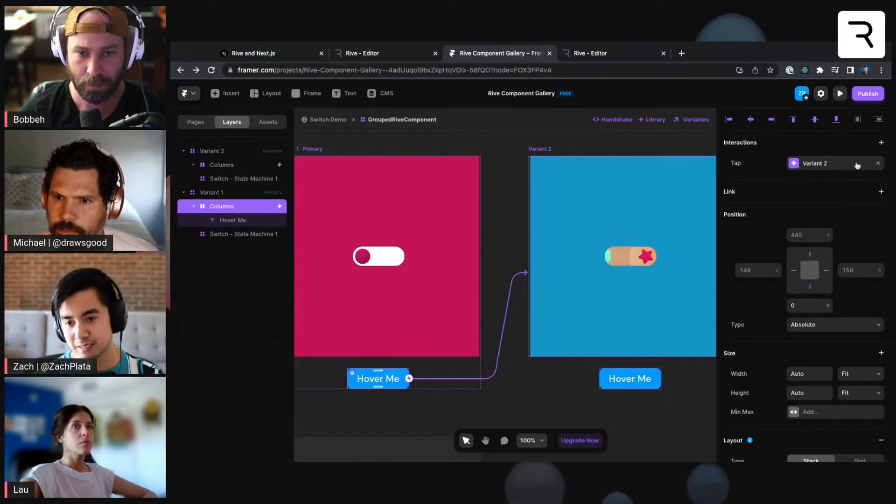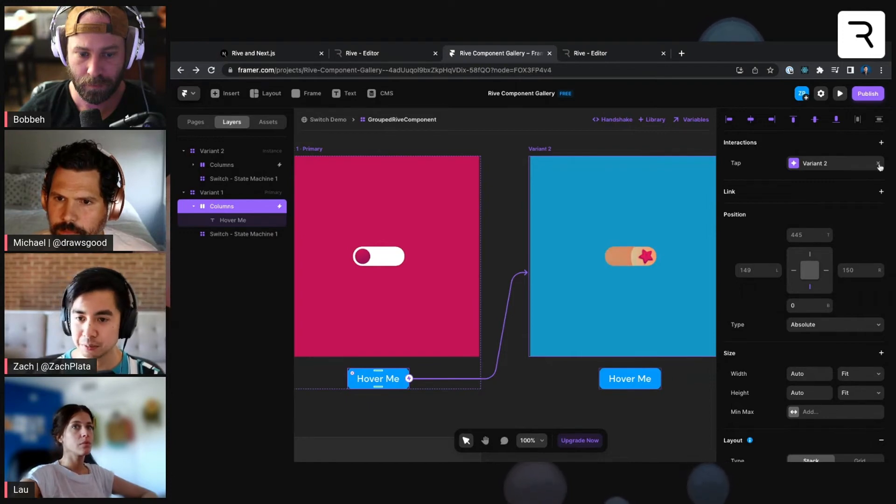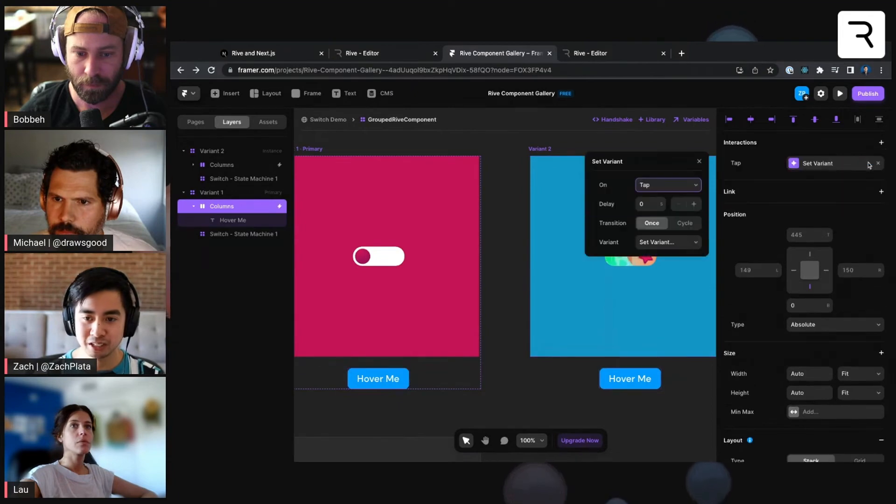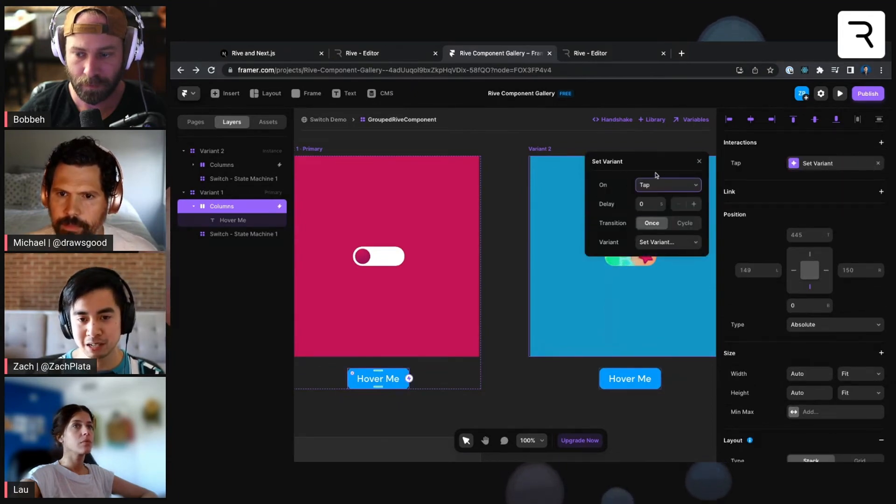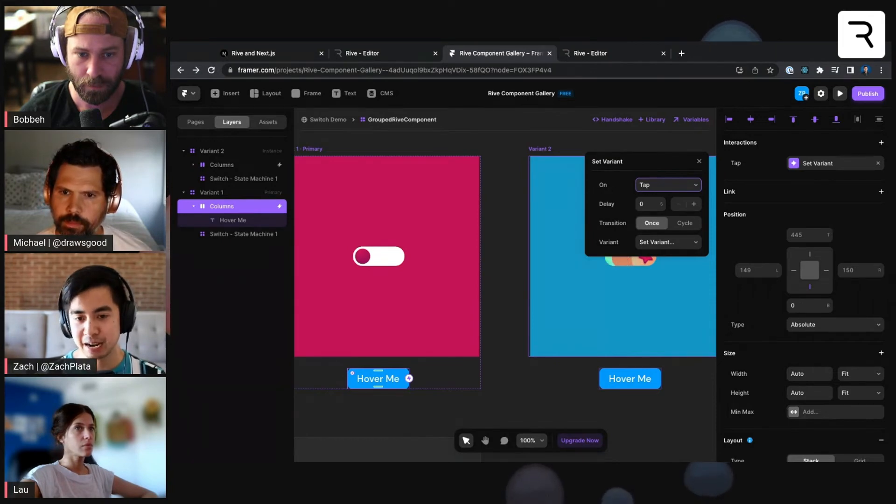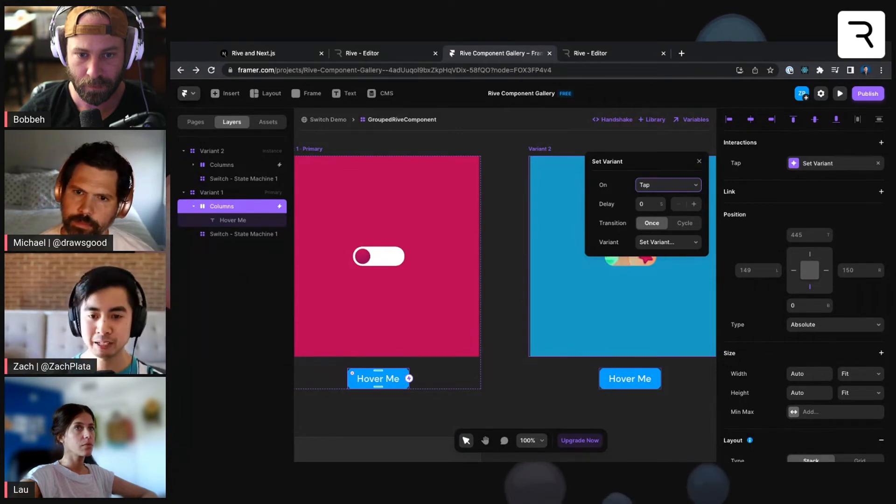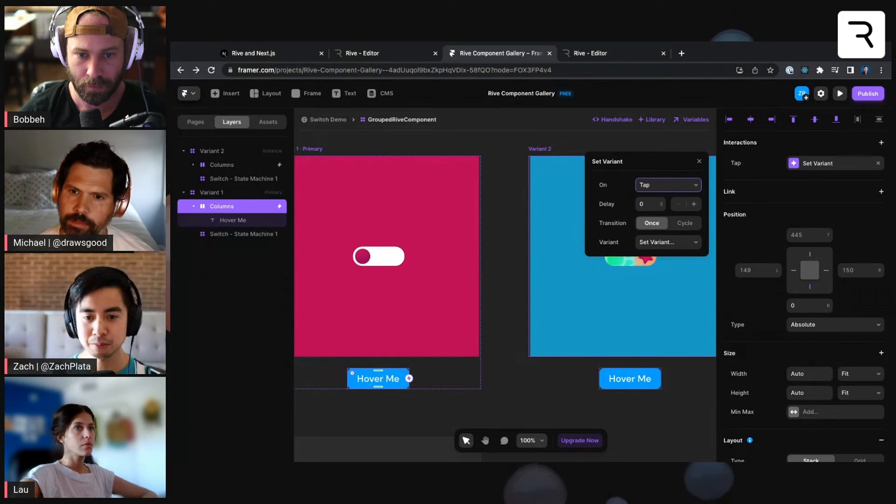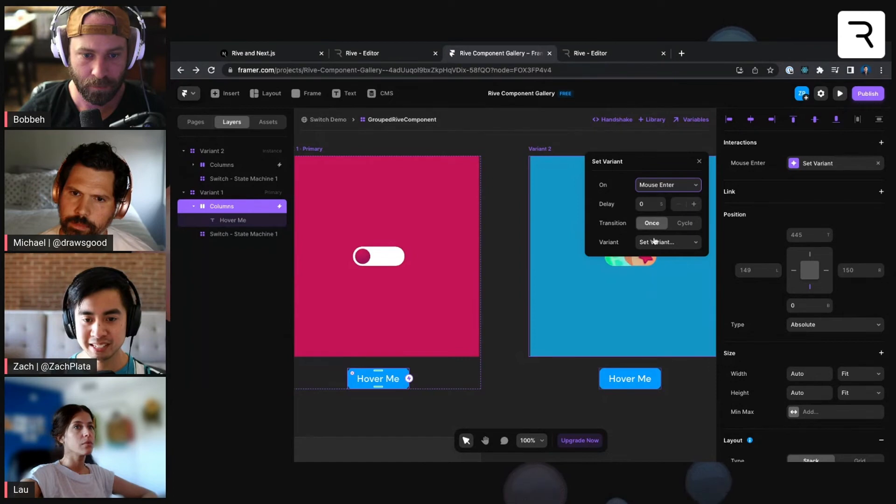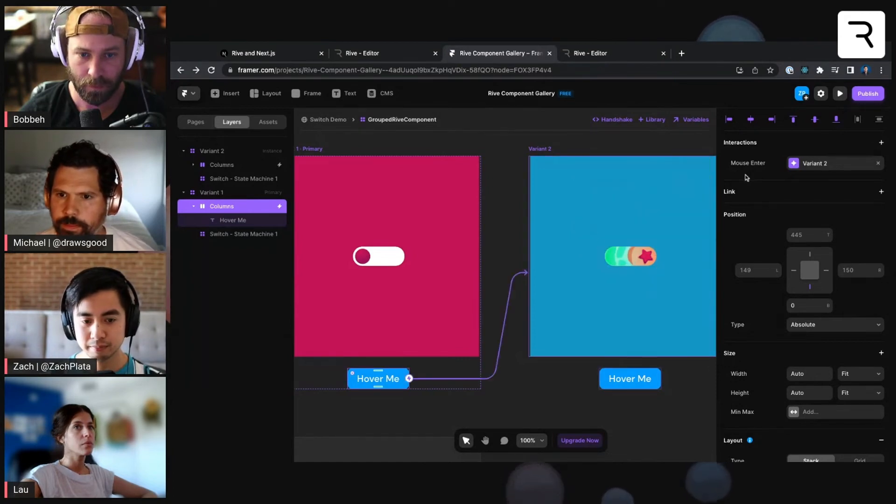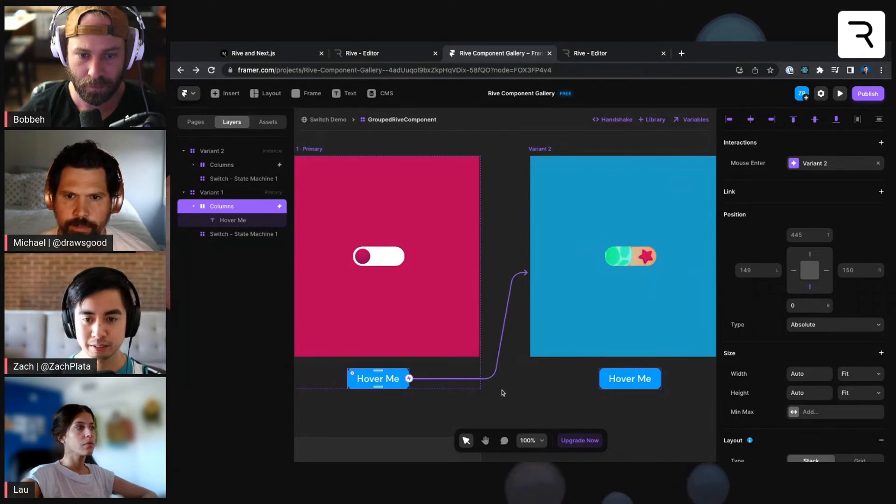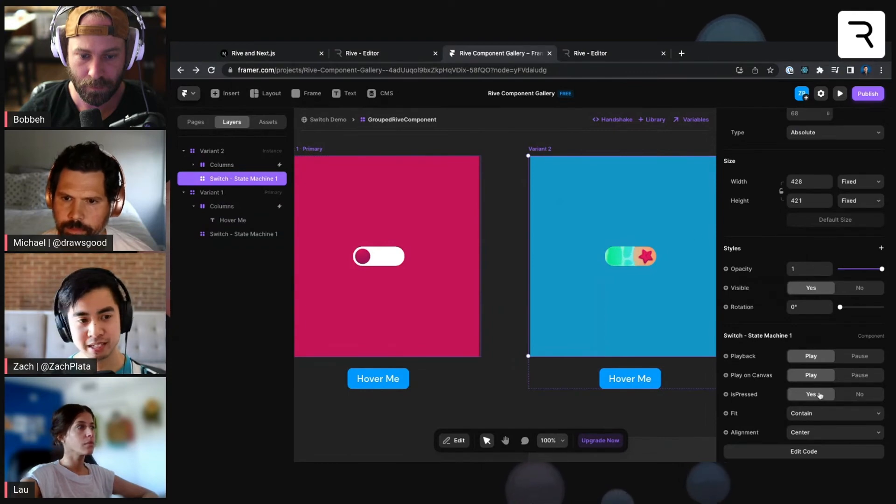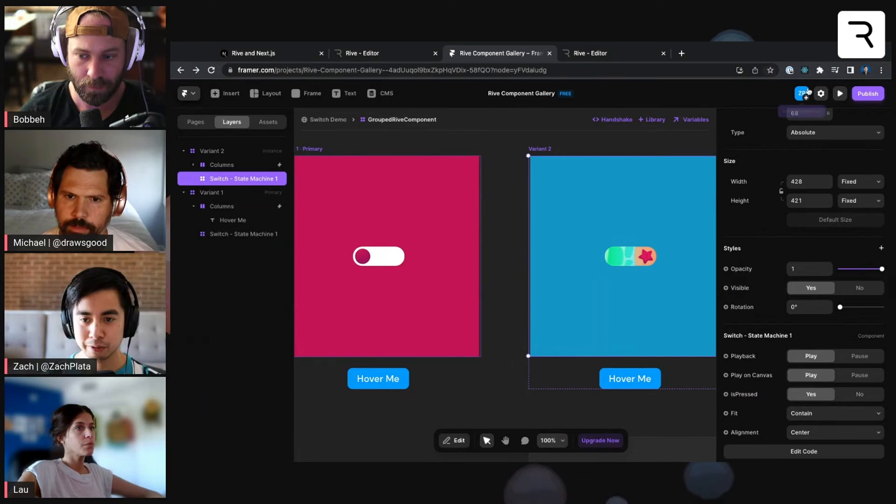And you'll notice this interactions piece here in the properties panel. By default, it has an interaction of tapping going to variant two, but we want to do hover. So I'm going to add a transition. We have this little modal that comes up. And in this on property, I have this tap. But I also have mouse enter and mouse leave, which is equivalent to hovering on and hovering off the button. So I'm going to do mouse enter. So when it hovers over the button, I want to set the variant to go to variant two. This makes sense, right? When I mouse enter into this button, I'm going into variant two, and variant two has the state machine input is pressed, set to yes.